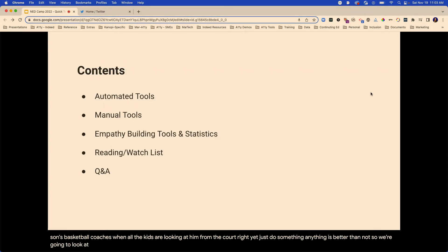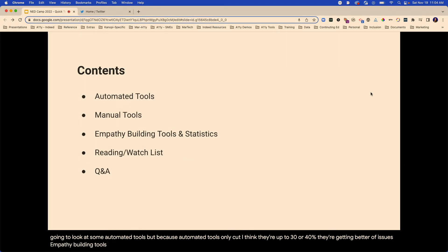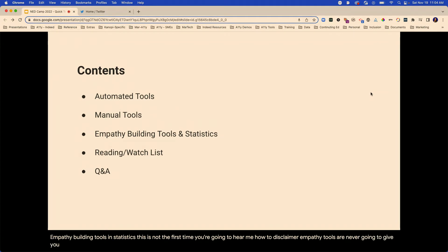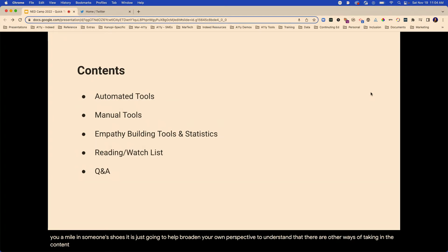We're going to look at some automated tools. But because automated tools only touch — I think they're up to 30 or 40%, they're getting better — of issues. And they can give us false positives. We're also going to look at some manual tools and some empathy building tools and statistics. Empathy tools are never going to give you a mile in someone's shoes. It is just going to help broaden your own perspective to understand that there are other ways of taking in the content.